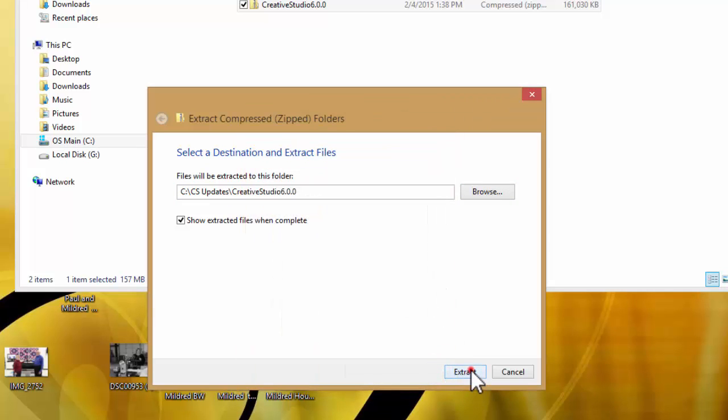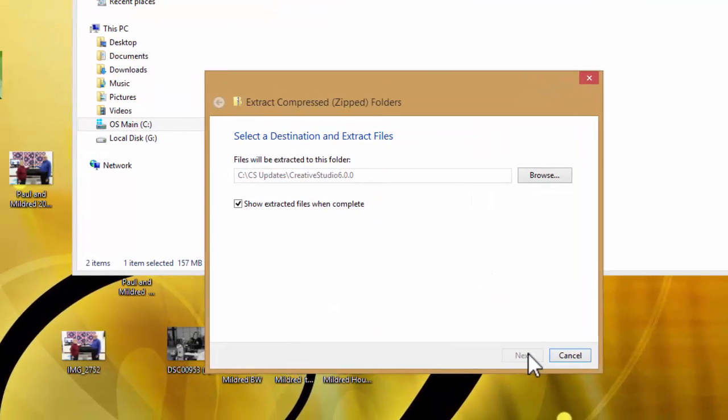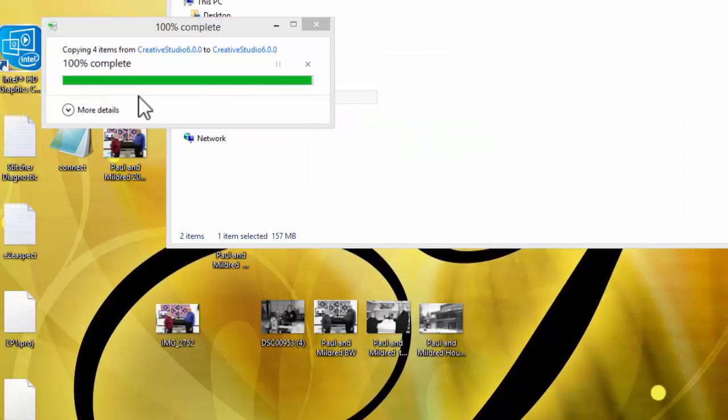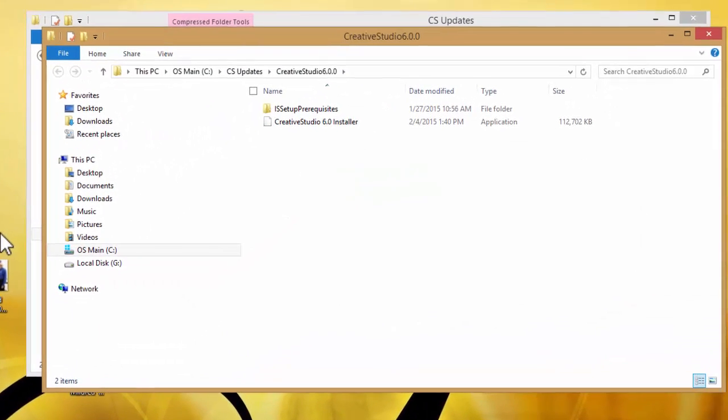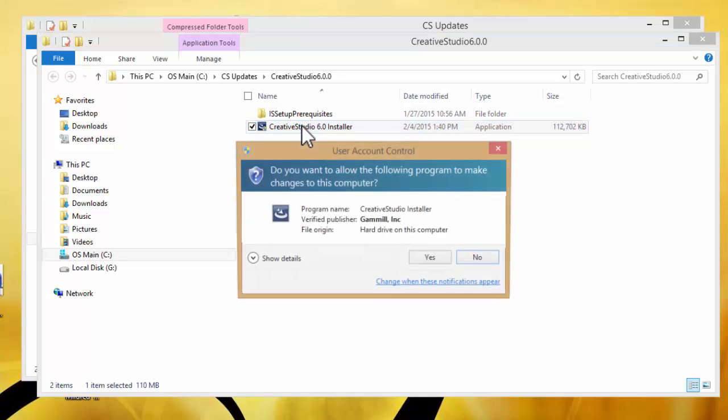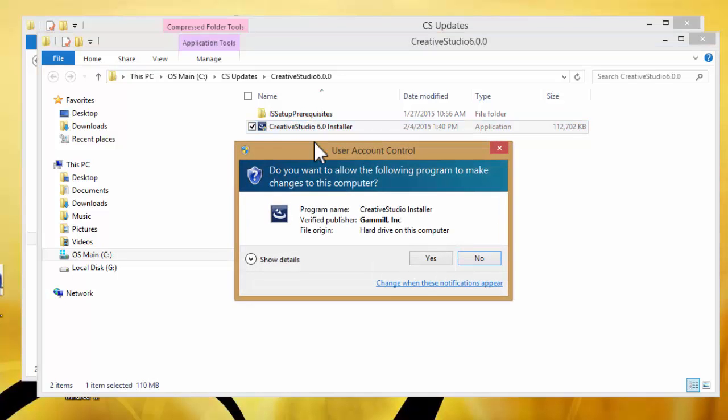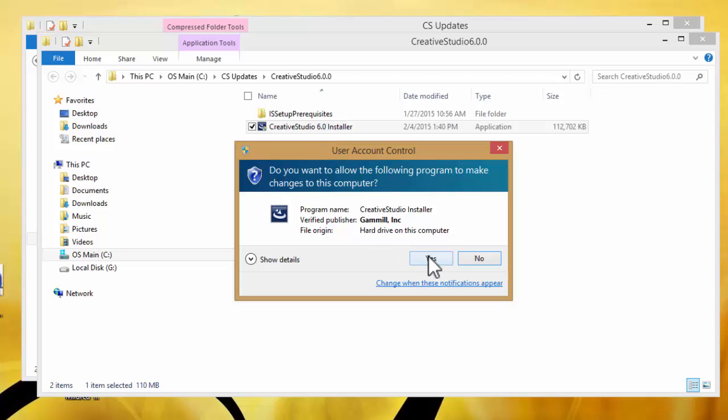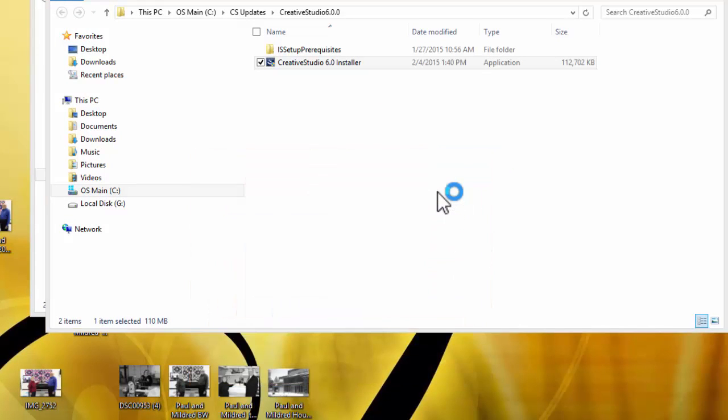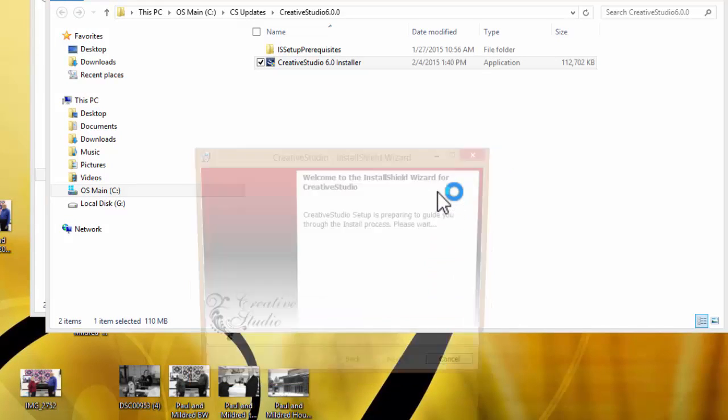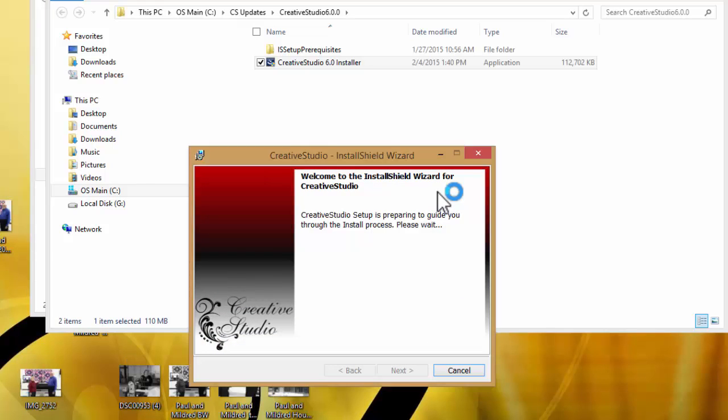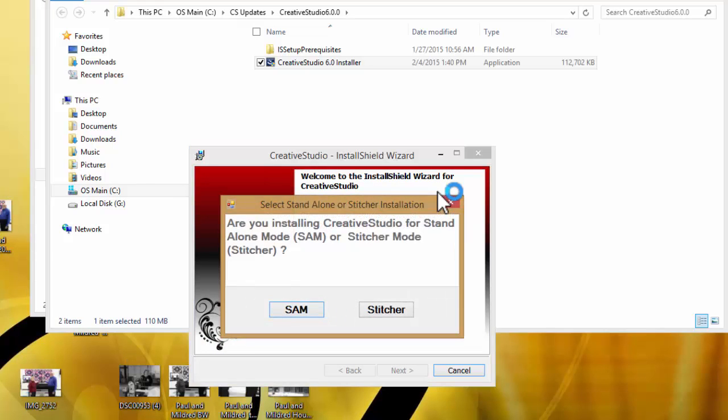If it does say that, we'll click extract. When it's finished extracting, the folder will open that says setup prerequisites and Creative Studio 6.0 installer. You need to double click on Creative Studio 6.0 installer. A user account control will pop up asking if you want to allow the program to make changes to the computer. This is what we've been working for, so you're going to say yes. Then the install shield wizard will come up. Sometimes you have to wait for a minute.